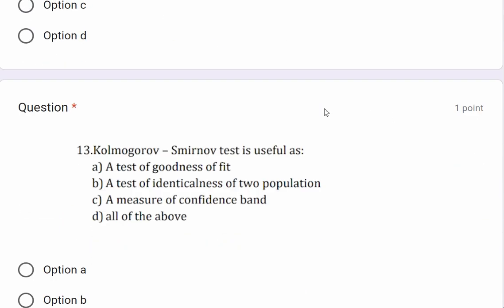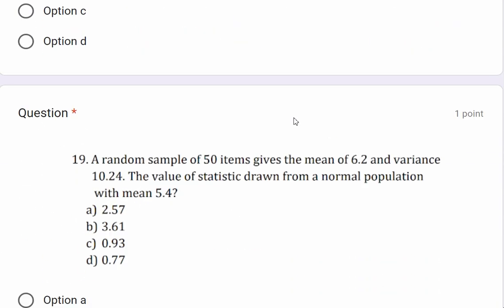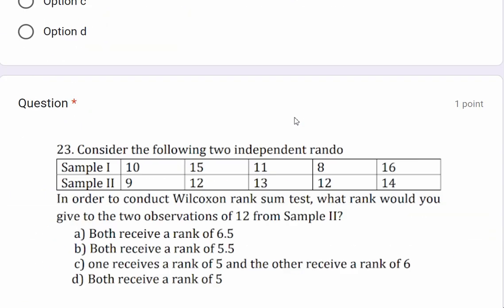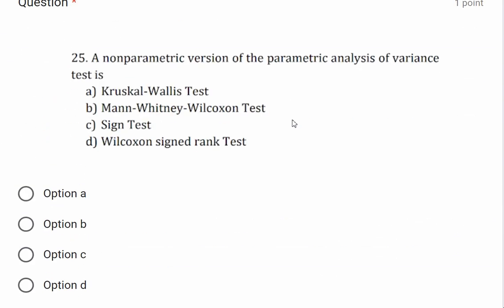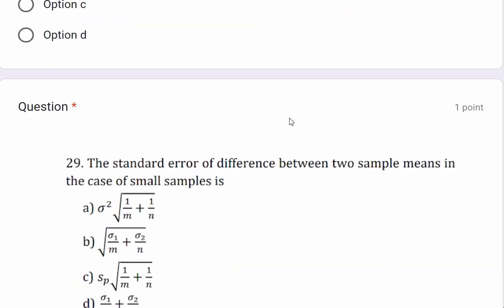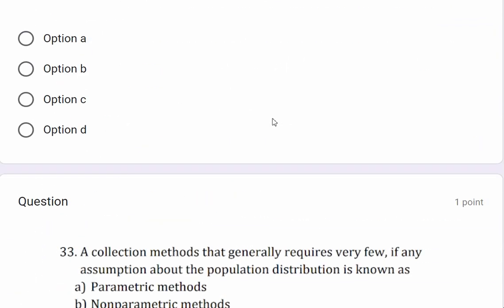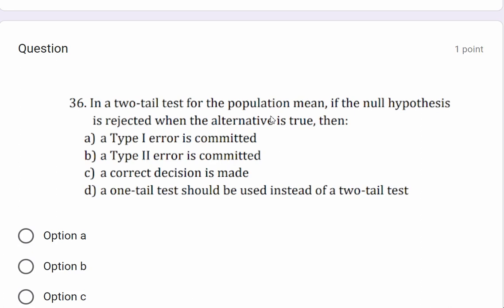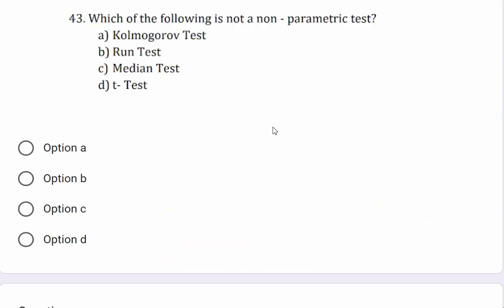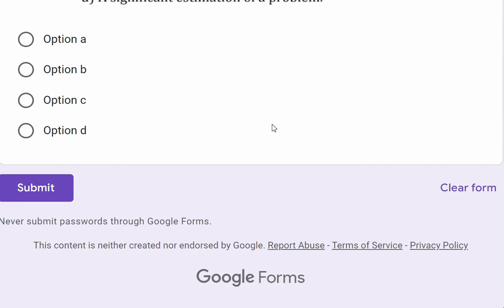This is Unit 4: Testing of Hypotheses and Non-Parametric Tests. We will set the last question. These are theoretical questions. The exam is set similarly. There are a total of 50 questions, including weekly tests and unit tests.